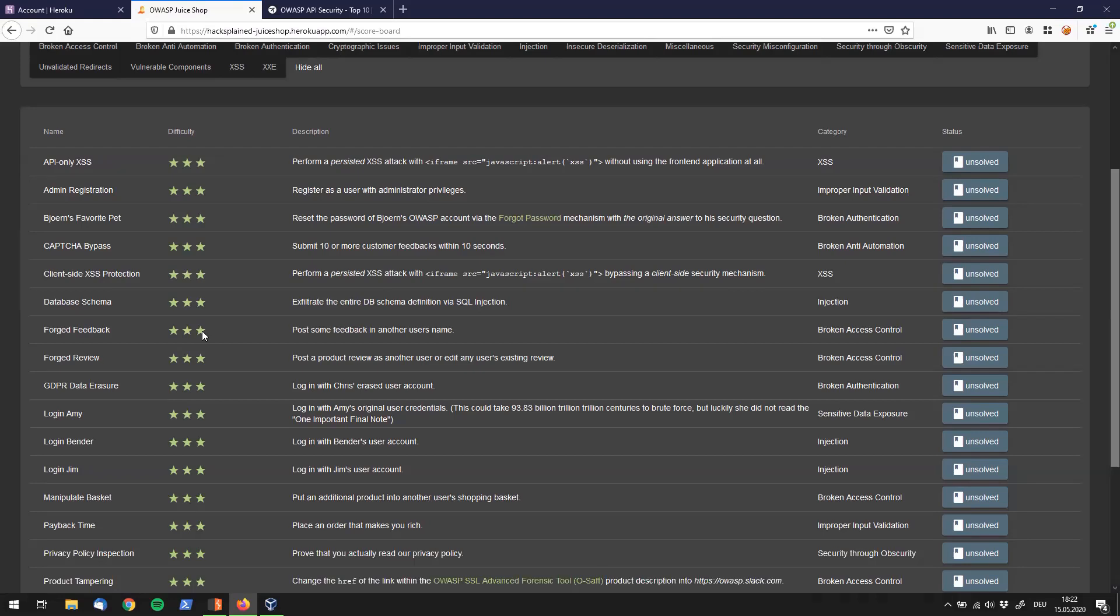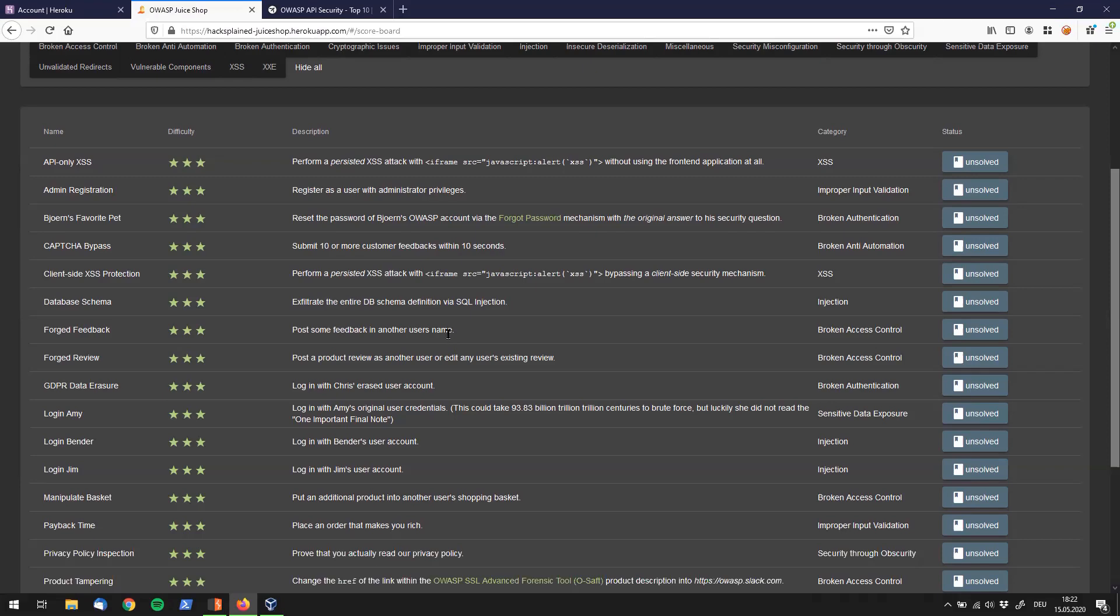Hey, what's up guys? Welcome back to Hacksplained. Today we're going to have a look at the forged feedback vulnerability. And the description tells us, post some feedback in another user's name. And that sounds pretty simple to be honest.